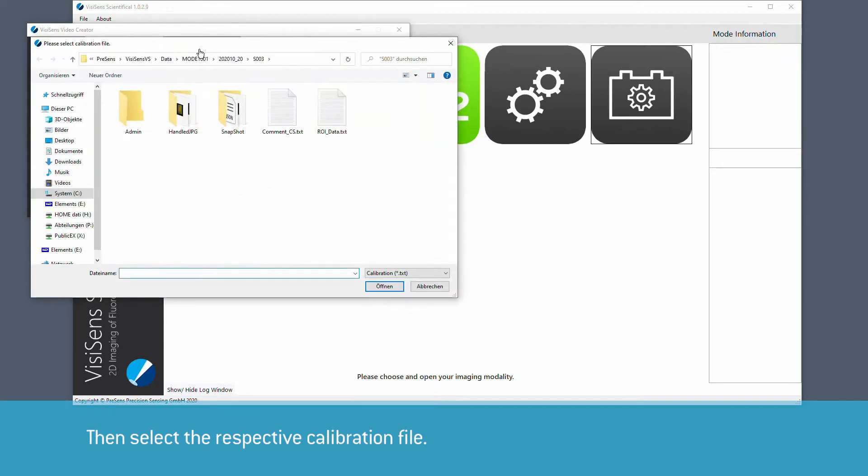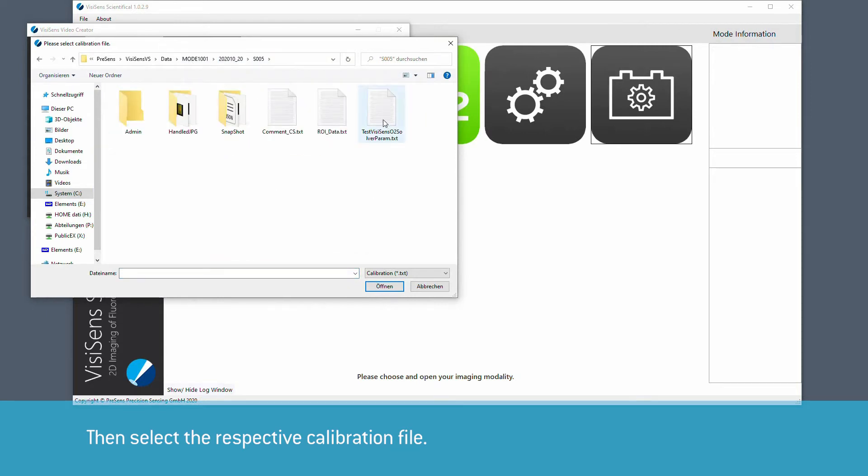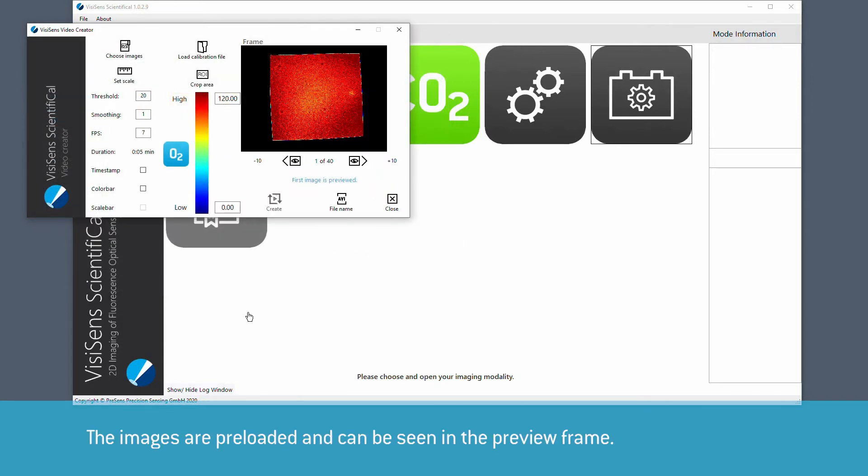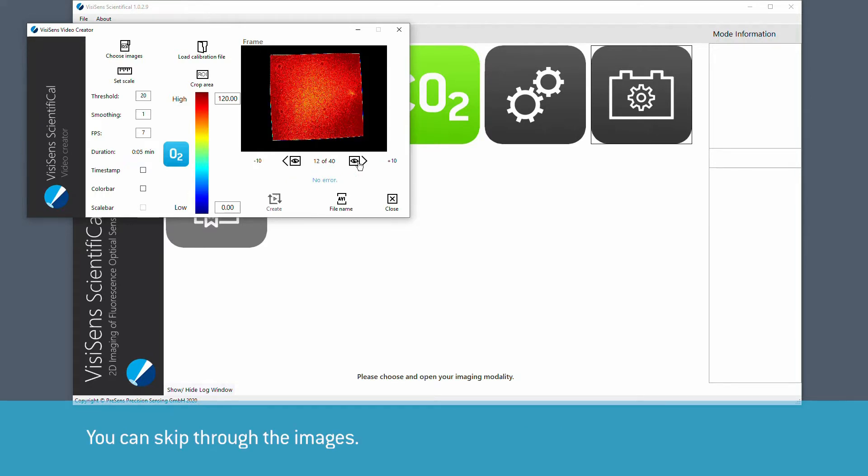Then select a respective calibration file. The images are preloaded and can be seen in a preview frame. You can skip back and forth through the images.